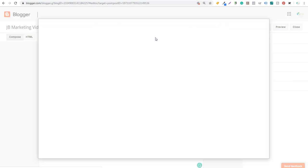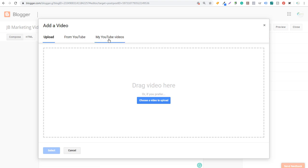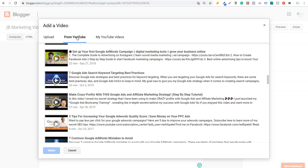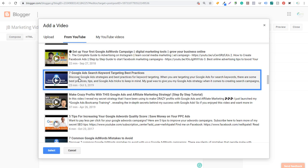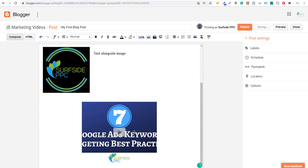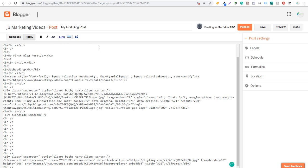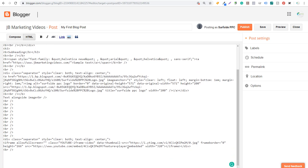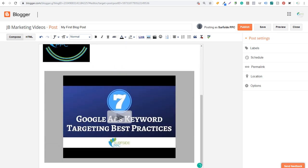Next is inserting a video. If you click the video icon, you can insert one directly from YouTube, from your own YouTube videos, or upload a video. I'll do From YouTube, search 'Google Ads,' and select one of my recent videos. Click Enter and it will embed the YouTube video directly into your blog post. You can then come to HTML view to adjust the width and height — for example, changing width from 320 to 640 and height to 400. Come back to Compose and the video will look better.